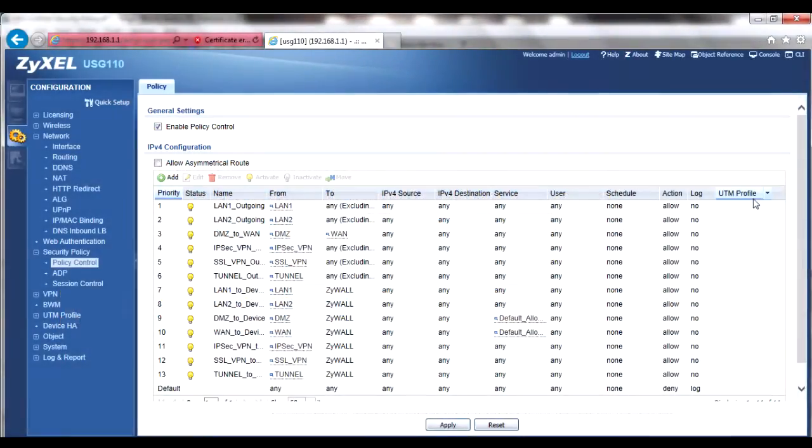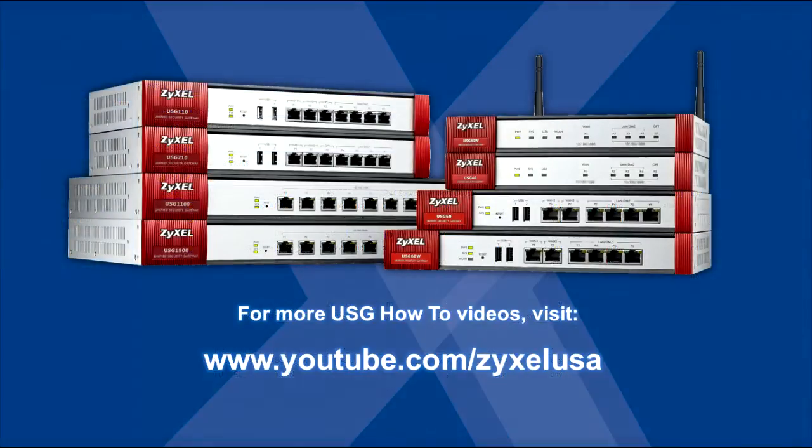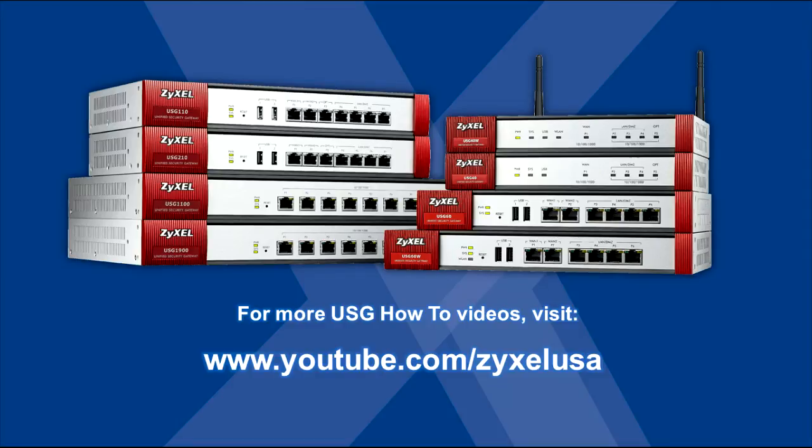Once finished, the security policy will be enforced immediately. If objects used by the policy are changed in the objects menu, such as a user, content filtering, or antivirus policy, for example, those altered objects will also be applied towards the policies that use them, further decreasing any possible administration or troubleshooting actions. For more USG how-to videos, see our YouTube channel at www.youtube.com/ZyxelUSA.